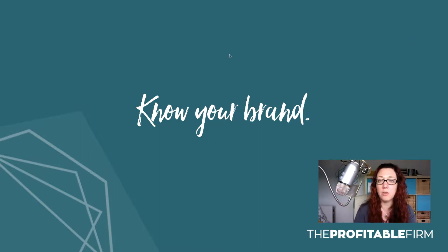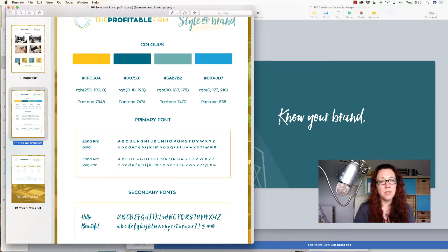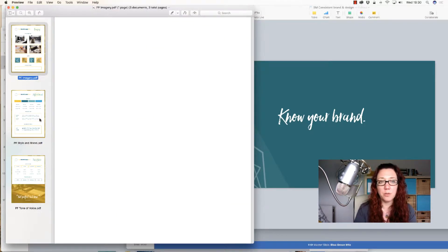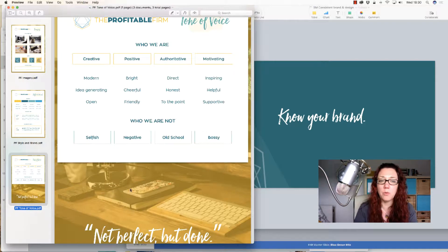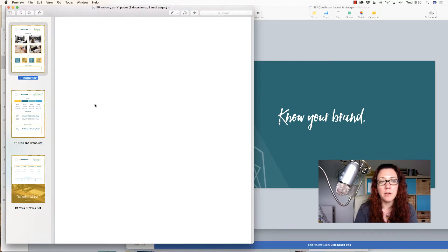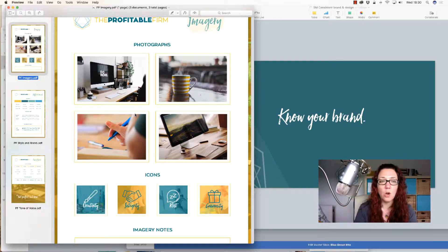I'll show you the Profitable Firm ones now so we can have a look at those. These are the three documents we create for every client, but I'm going to show you the PF ones so you can understand how they work. There are three documents: one for imagery, one for your style and brand, and one for your tone of voice. I'd strongly encourage you to either craft your own — put together some photographs, designed images, fonts, and styles — or, if you're a Profitable Firm client, we'll build that for you.